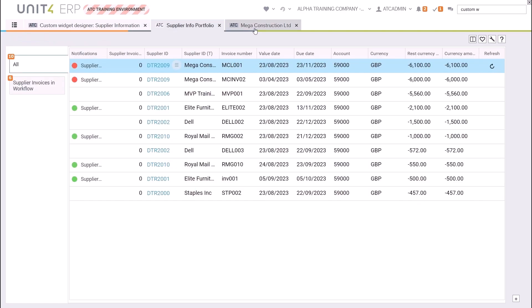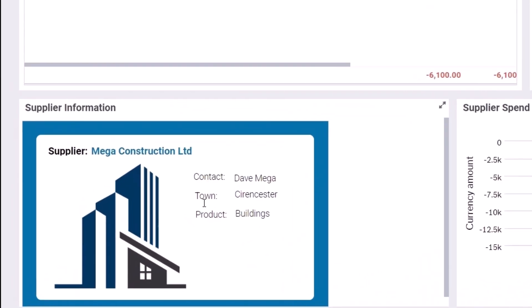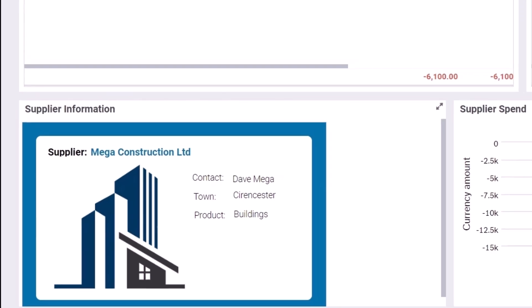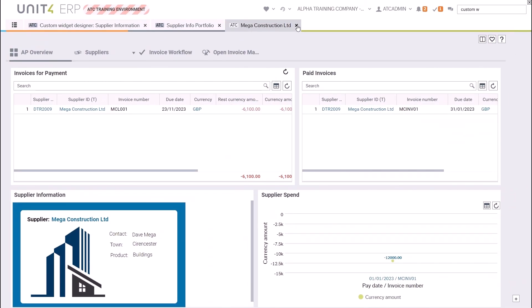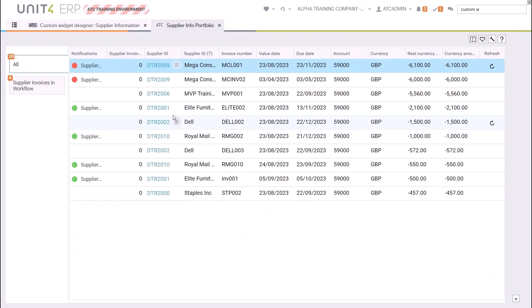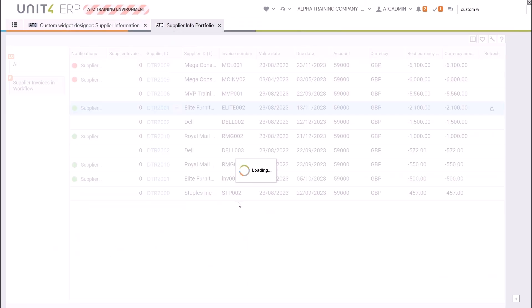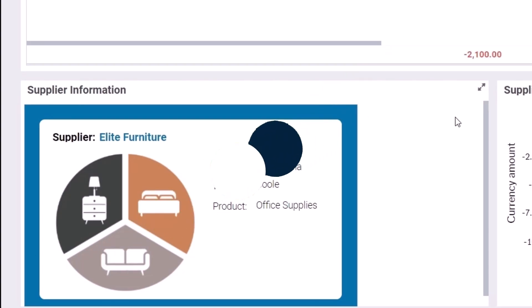Here is the final custom widget for Mega Construction Limited. And you can see that it changes when I select Elite Furniture as the supplier.